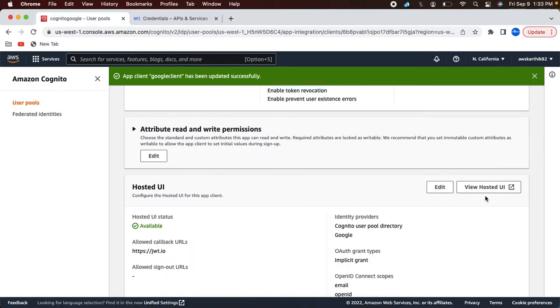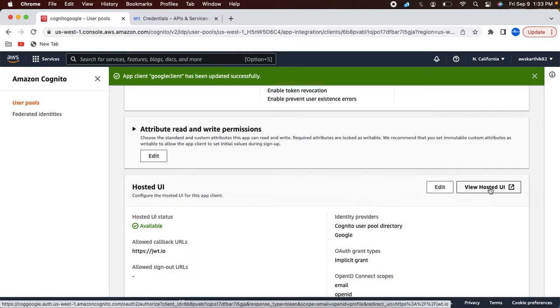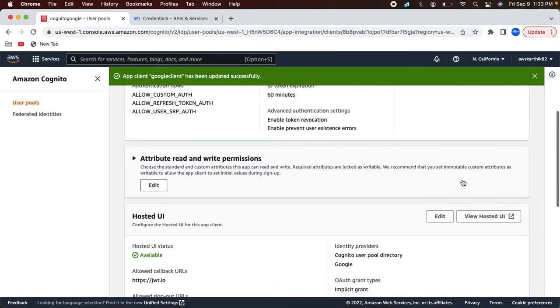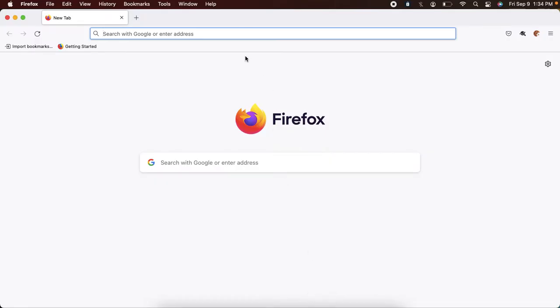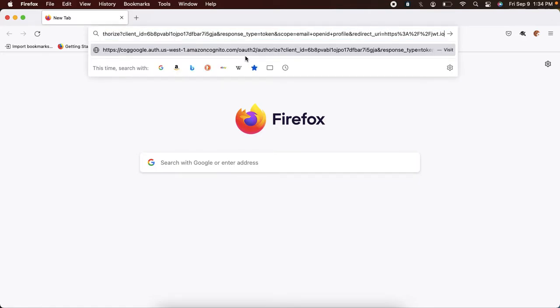So let's actually do that testing. If you look at this client configuration, Google client or any other client that you create in Cognito, you will see an option called 'View Hosted UI', which opens in a new tab and shows the Cognito login page. I'm going to copy the link to Firefox because I don't want to test it in Chrome since I already have an established Google session with my Gmail ID — you won't see what's actually happening. That's why I'm using a different browser altogether.